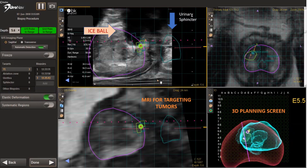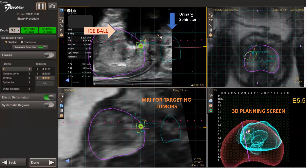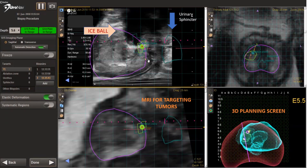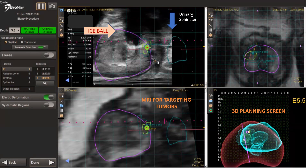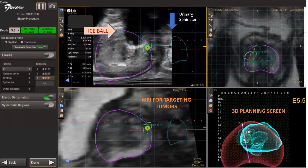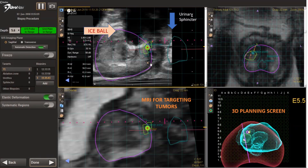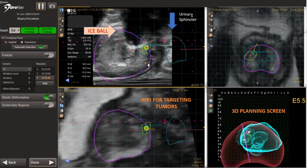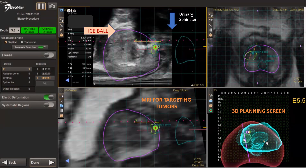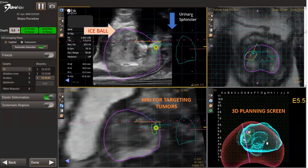The orange arrow is pointing to the ice ball that does propagate during the procedure. We do make slight adjustments, as you see here, to realign the MR imaging with the live ultrasound, which we're observing the case.